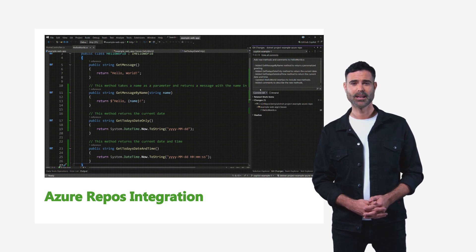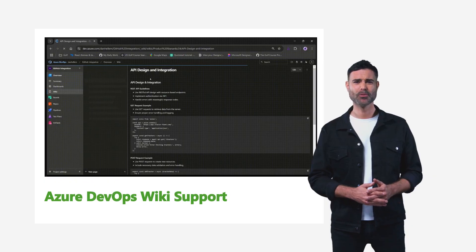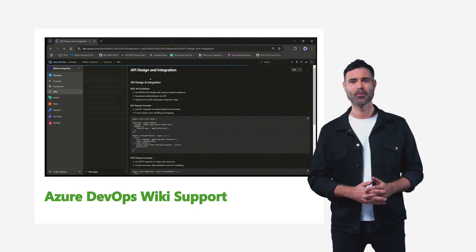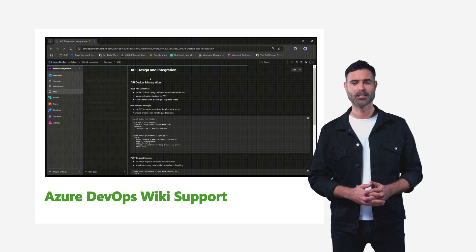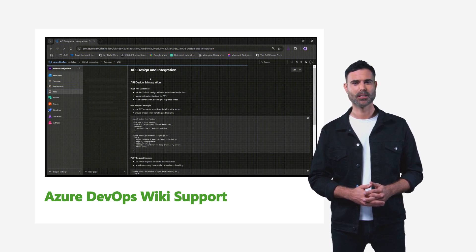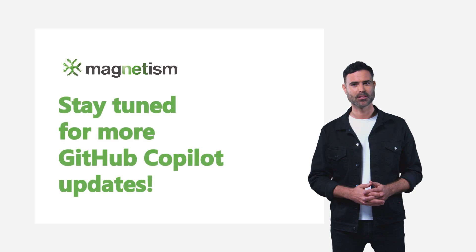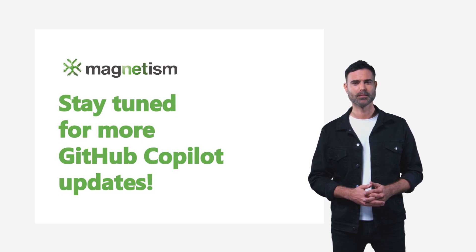and in-line comments. Azure DevOps Wiki support. Simplify documentation by using Copilot to draft best practices, guidelines, and technical references effortlessly. Stay tuned for more GitHub Copilot updates.